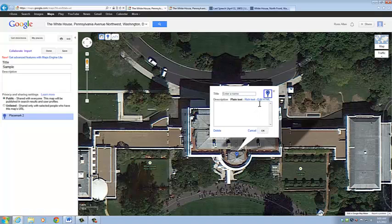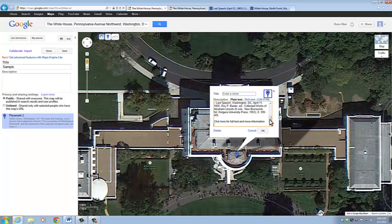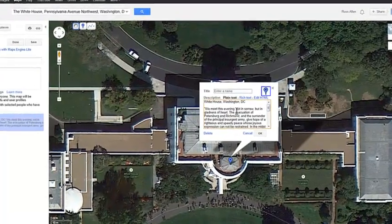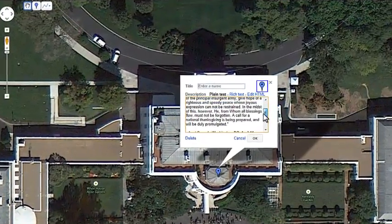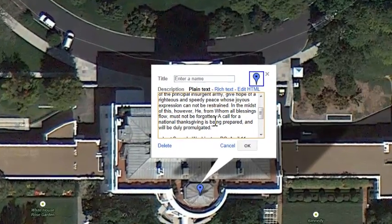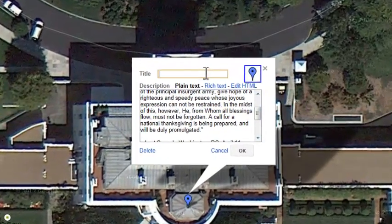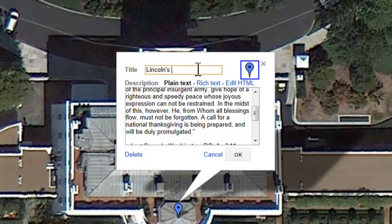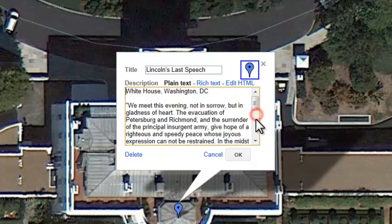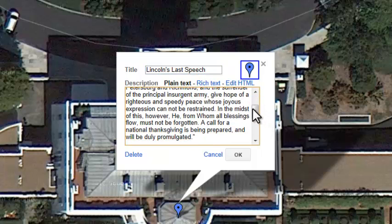We can also add text. I've already copied some text, so I'll paste it here. The text we use can be original or excerpted from a published source. What I have is a short excerpt from Lincoln's Last Speech, and we're going to want to add a title as well — so we'll call this Lincoln's Last Speech. We have the excerpt and we have the citation.